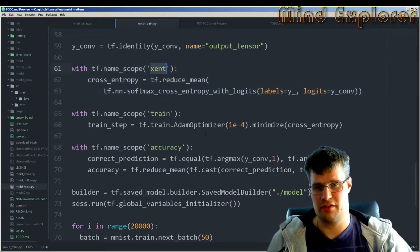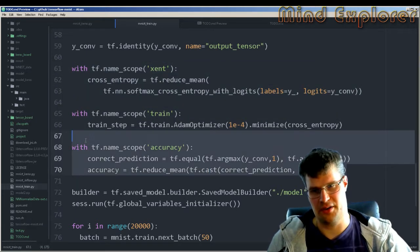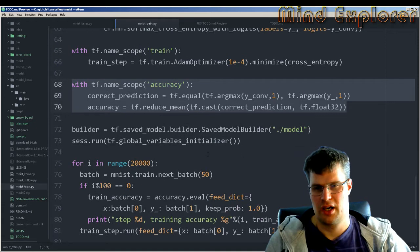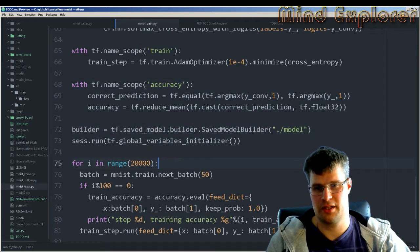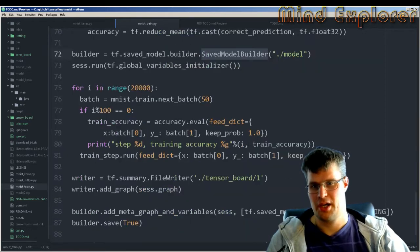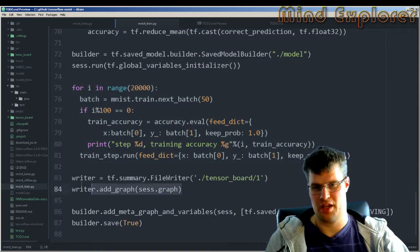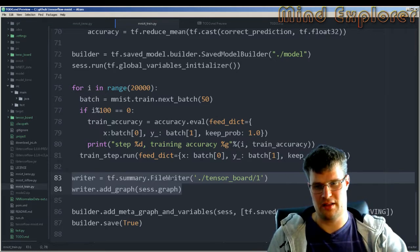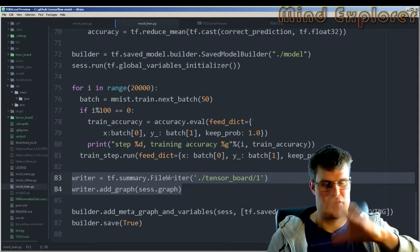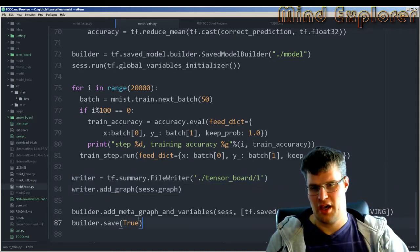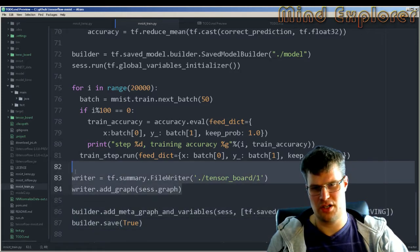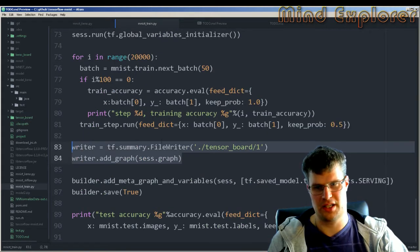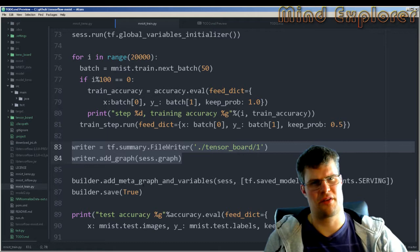Then we have the cross entropy, which I've given a name, the training, and some accuracy so we can see how well the model is doing. We have the saving of the model with the SavedModel builder, the actual training steps, and then I write information to TensorBoard — the actual graph and all the different info saved earlier. These new steps — name scopes and this TensorBoard writer — are something I added to visualize the model.